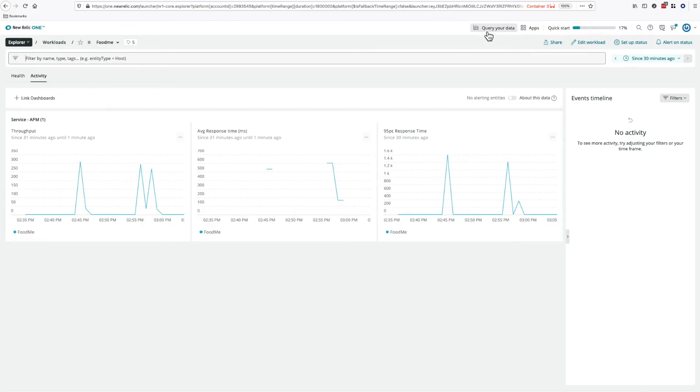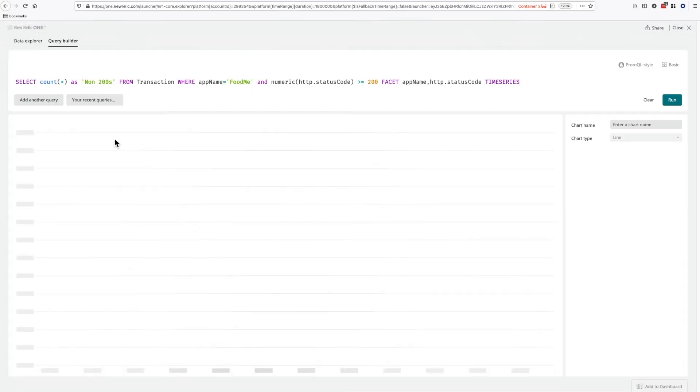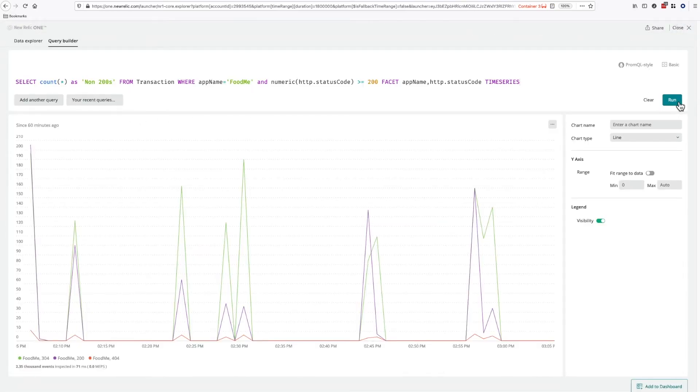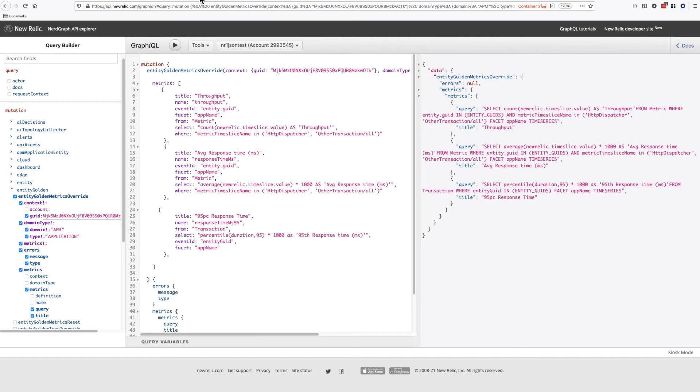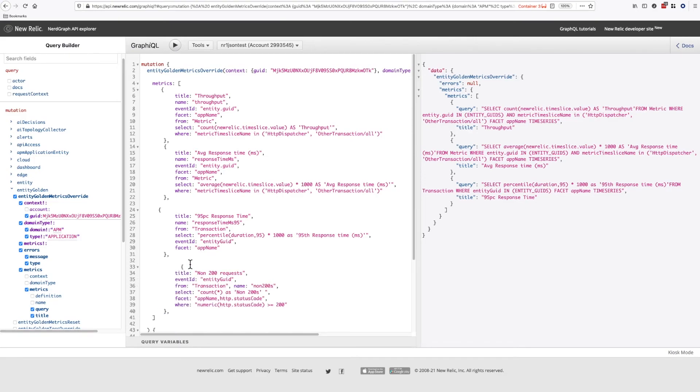In this case, we have this query that shows the number of requests that are not the 200 response code. The configuration of this query looks like this. It's similar to before, but notice we've added an extra facet and added a where clause.